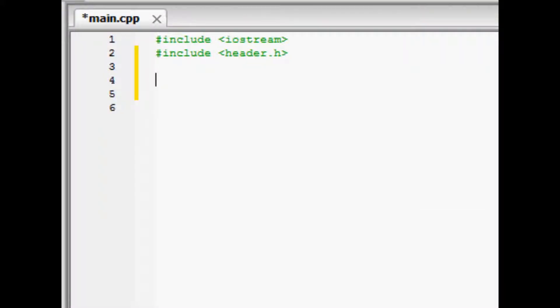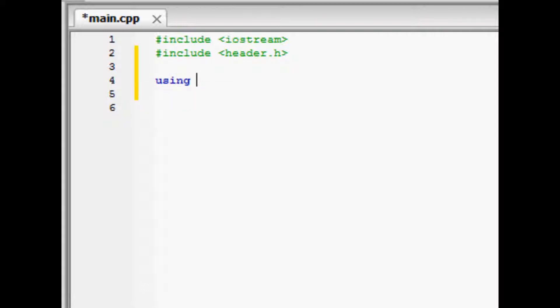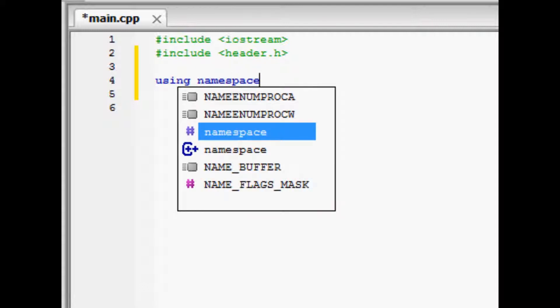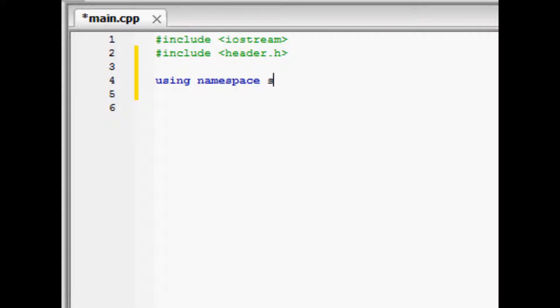So now type using, which tells the compiler to use a group of functions, and then press space then type namespace, and press another space then type std, and finally put a semicolon. This will come in handy soon. The semicolon at the end is part of the syntax of C++. It tells the compiler that you're at the end of a command.